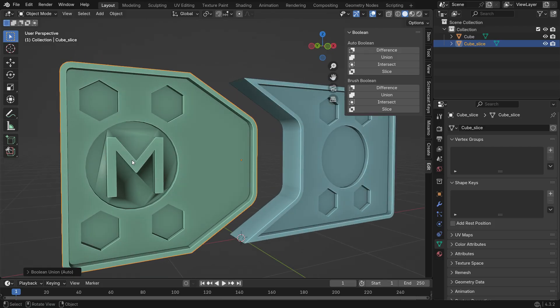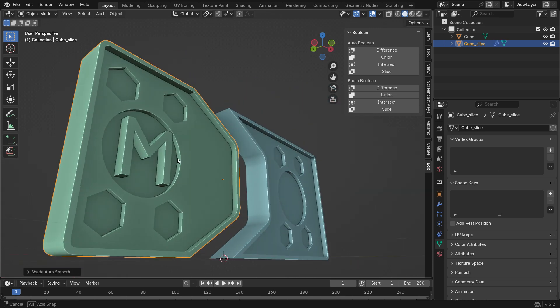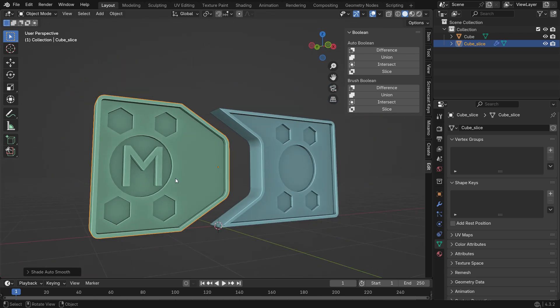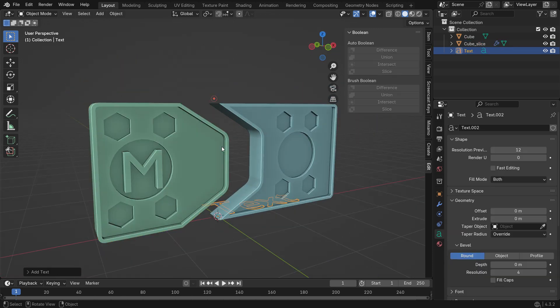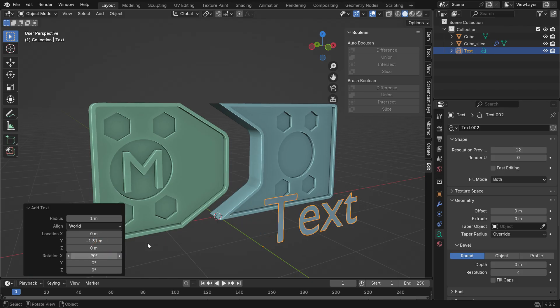You might notice a shading issue. To fix this, right-click and Auto Shade Smooth. That's it. Follow the same steps to apply the letter K to the other Door Panel.